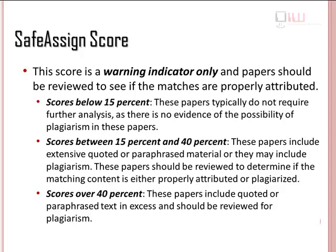Scores below 15% typically do not require further analysis, since there is no evidence of the possibility of plagiarism in these papers. Scores between 15% and 40% include extensive quoted or paraphrased material, or they may include plagiarism. These papers should be reviewed to determine if the matching content is either properly attributed or plagiarized. Scores over 40%, these papers include quoted or paraphrased text in excess and should be reviewed for plagiarism.